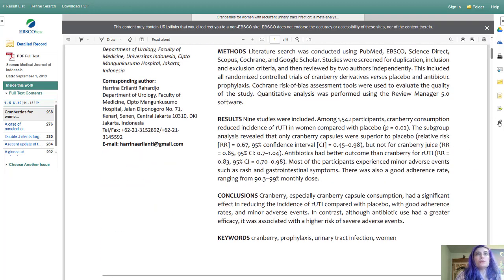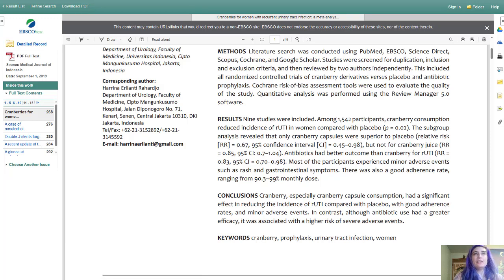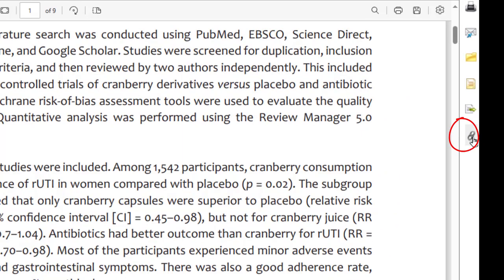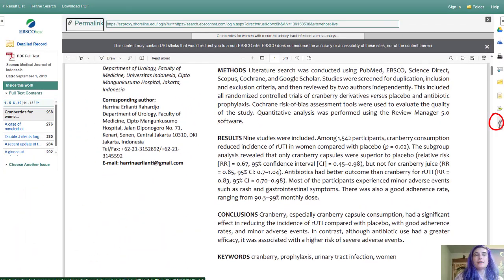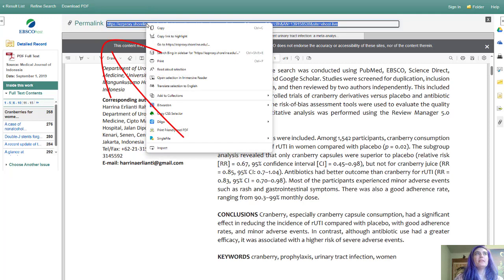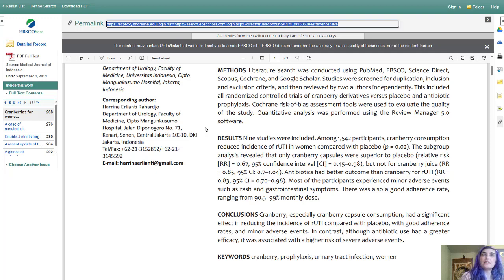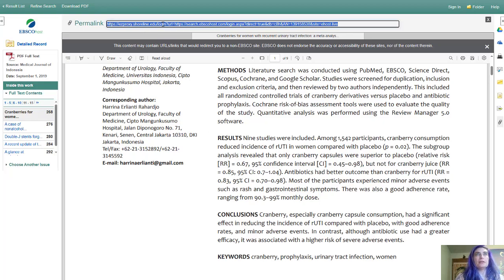If you want to save this article, you can't take the URL from your browser bar because it's behind a paywall. You can click this little chain link icon and a permalink will pop up. This link is what you want to use when you're sending your instructor an article, citing an article, or sending somebody in your group an article — you want to use this permalink.